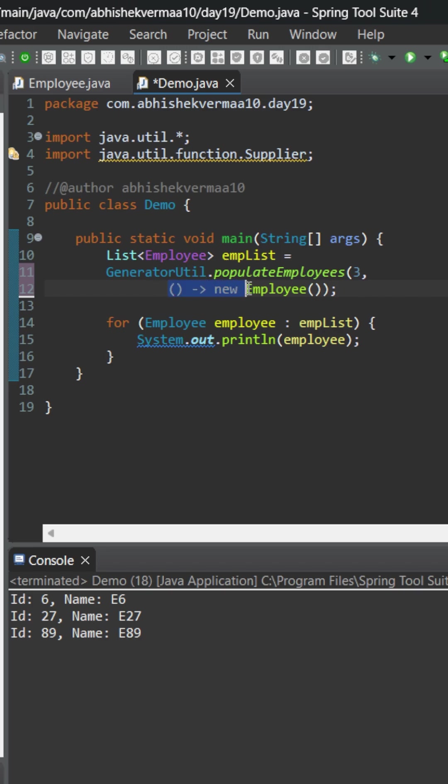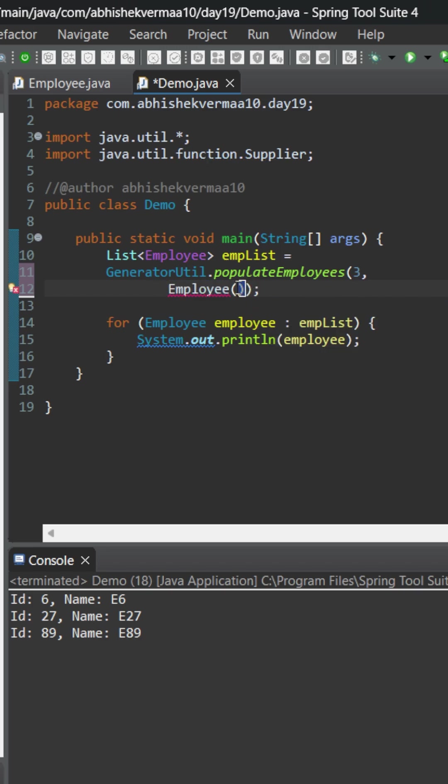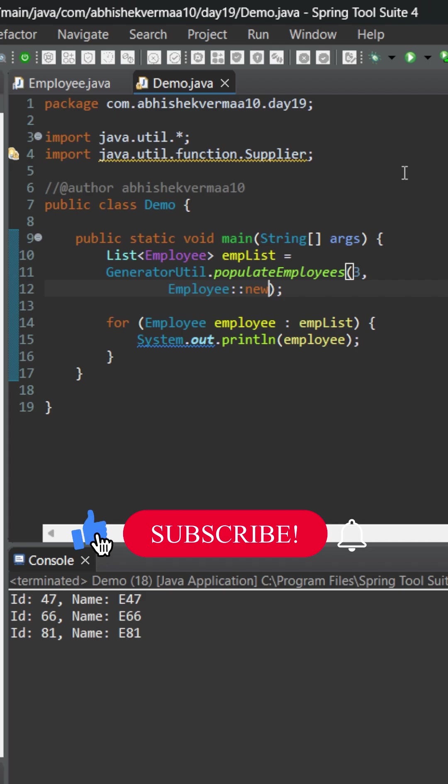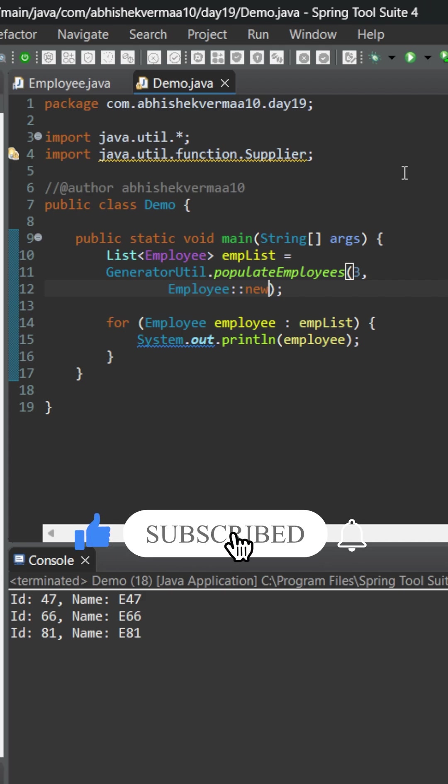For this I will remove this particular part from here and I will be removing this one also, and after employ I will be just saying here employ colon colon new and this is how your constructor method reference is going to look like. You can use it whenever you want to take help of the default constructors only.